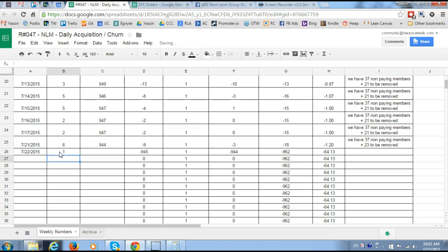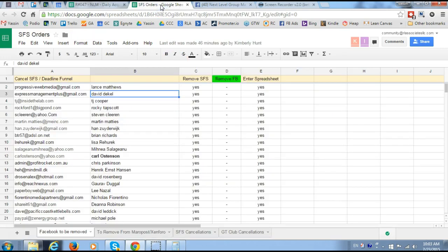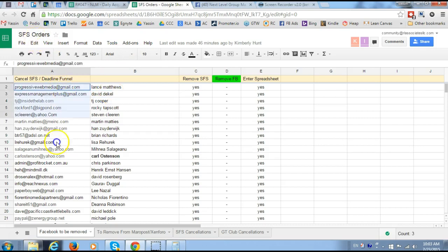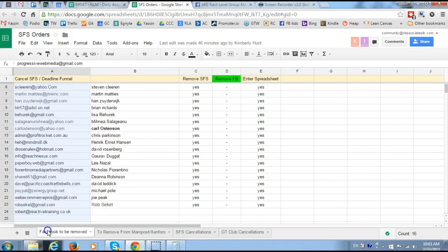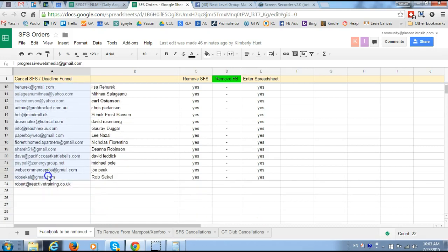Then what you do is you go to SFS orders document and you see how many members we have on there. Those are the ones that we will be taking out, and you count them. So we have 23 members.